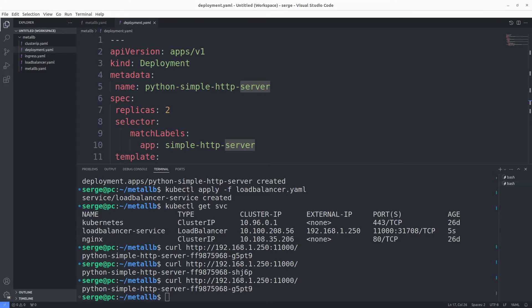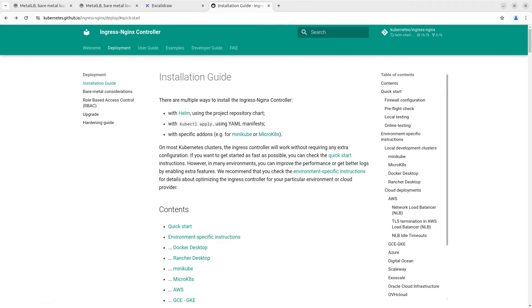We are ready to install the Ingress Nginx controller. In simple words, this controller represents an Nginx web server and each Ingress in a cluster is like a server block in the Nginx configuration.